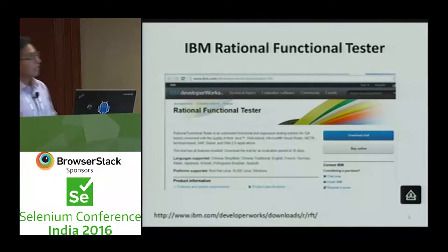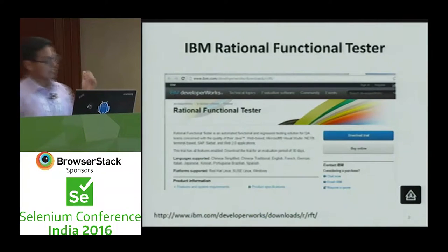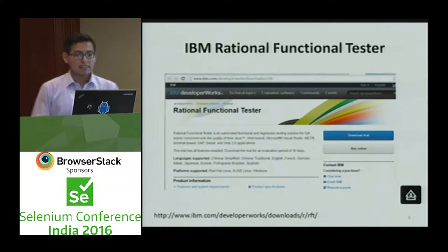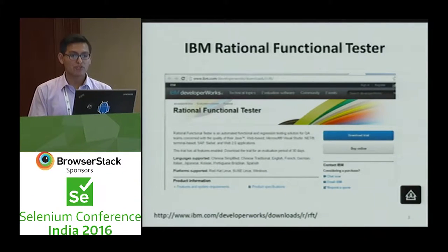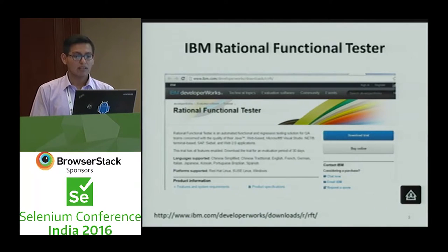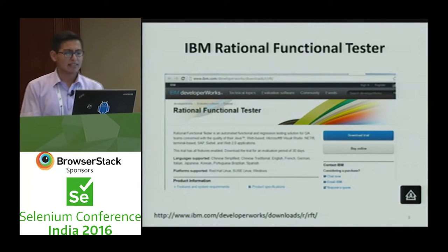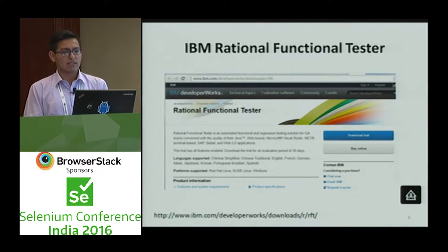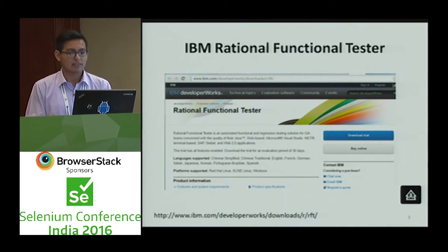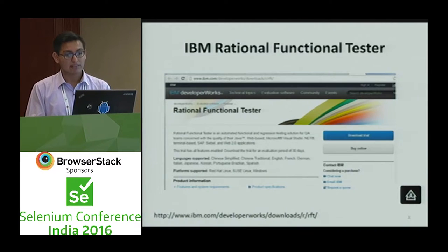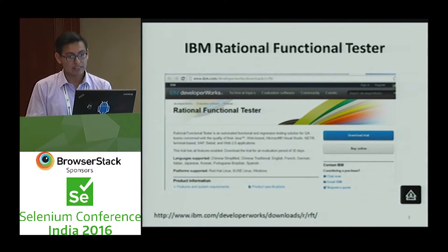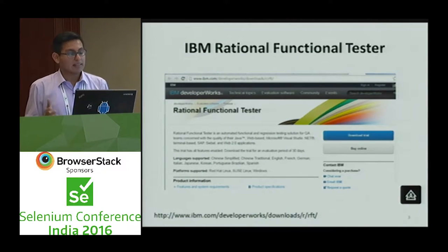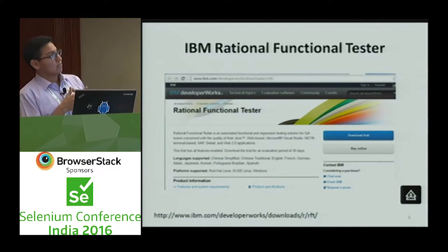IBM Rational Functional Tester is an automation software tool from IBM. We can create test projects, test scripts, and get test logs.